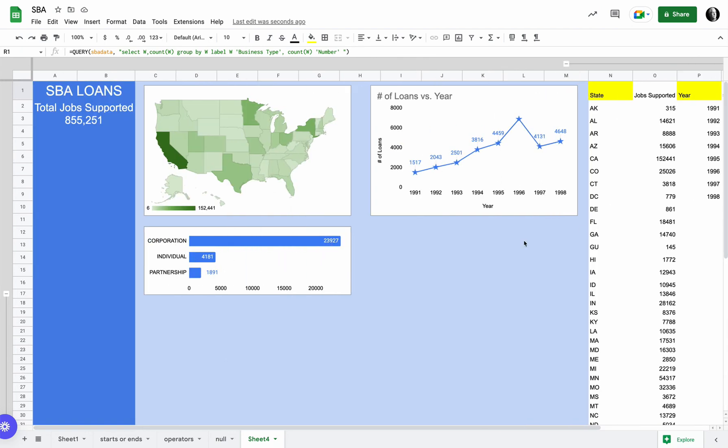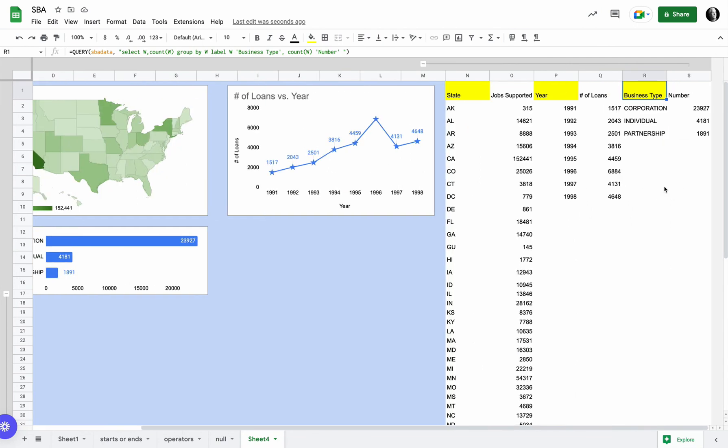And then finally a bar chart to show the different types of business type, the number of business types. Again, just taking a look at one of the columns in the query and counting it and grouping and then labeling it.